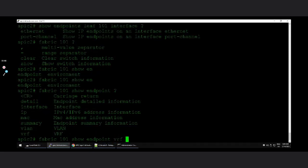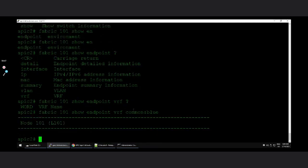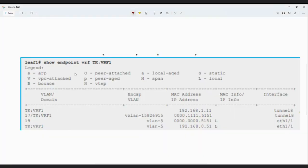You can also filter by VRF by specifying the tenant name: show endpoint vrf <tenant-name>:<vrf-name>. For example, if the tenant is 'common' and VRF name is 'blue', you put it that way. In the leaf CLI output — for example, running show endpoint vrf tk:<vrf-name> — you can see entries like a MAC address entry where 'L' means locally learned, showing the VLAN encapsulation and port number. For remote entries learned from a remote leaf, the interface will show as a tunnel and the encapsulation is VXLAN.